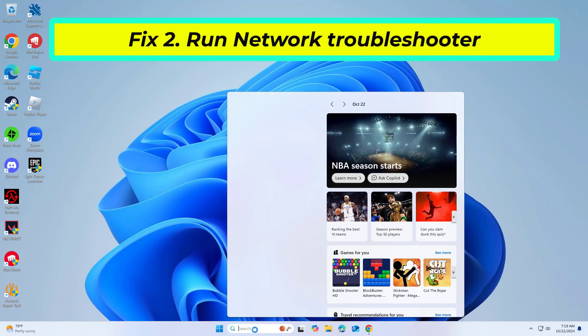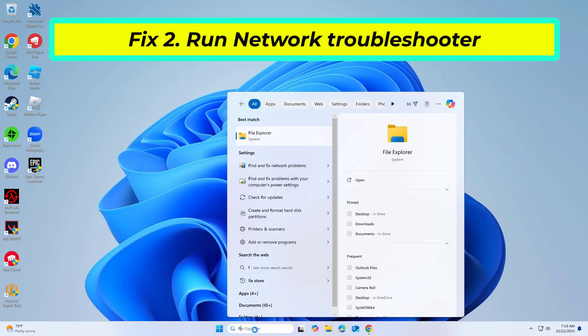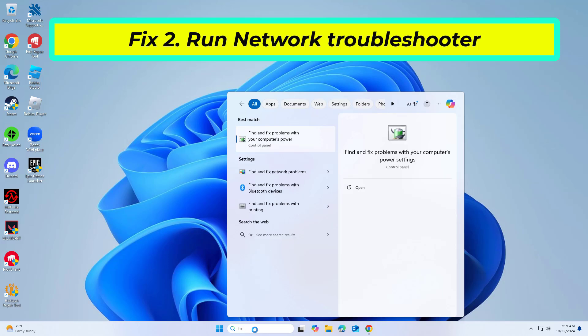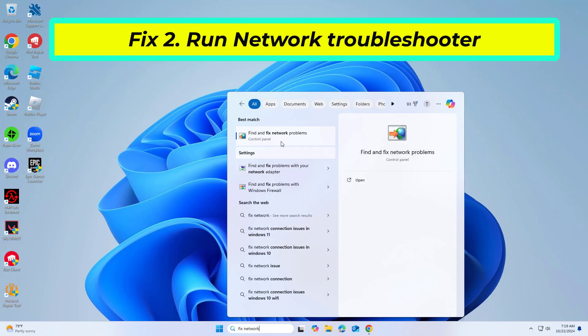Running the network troubleshooter can help identify and resolve network-related issues that might be causing Error 502.